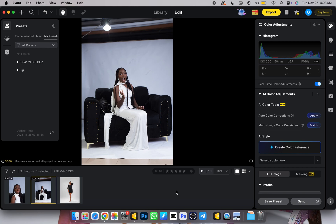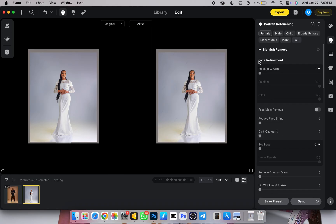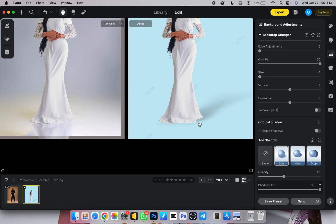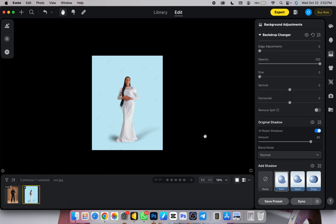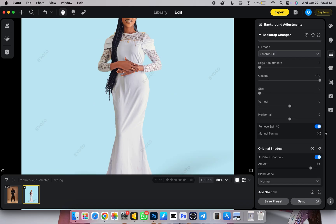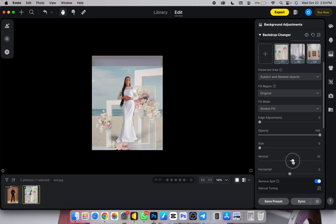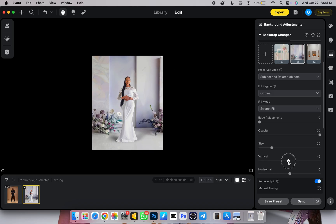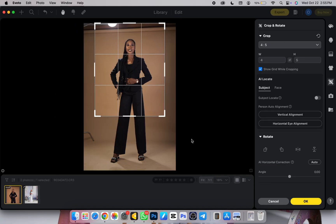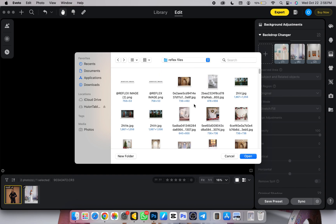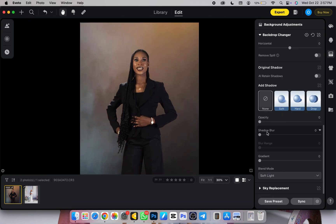Hey, hello and welcome once again to my YouTube channel, this is Reflex Image. Today is another video where we'll be talking about EVO2AI. I've been talking about EVO2AI so much because I've been able to actually fasten my workflow and achieve accurate results which I would love to share with you guys. EVO2 is an AI photo editing software.